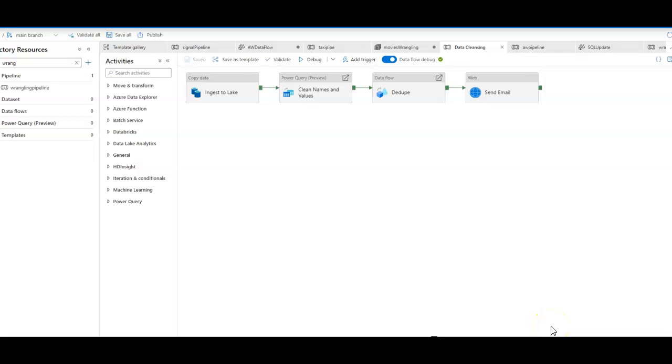Azure Data Factory includes a rich set of capabilities to ingest, transform, and prep your data at scale in the Cloud.